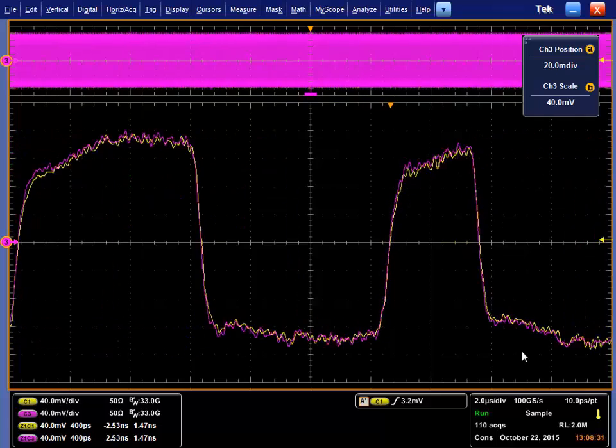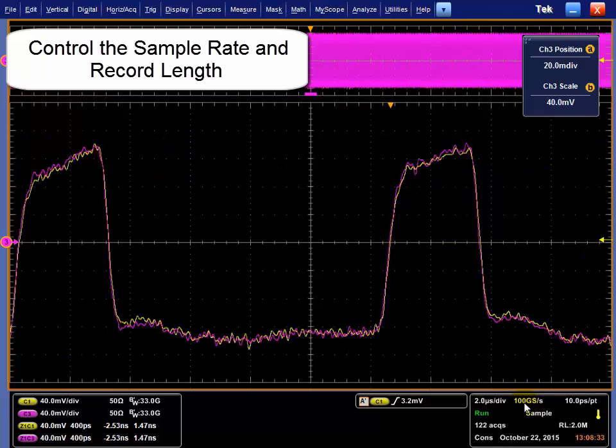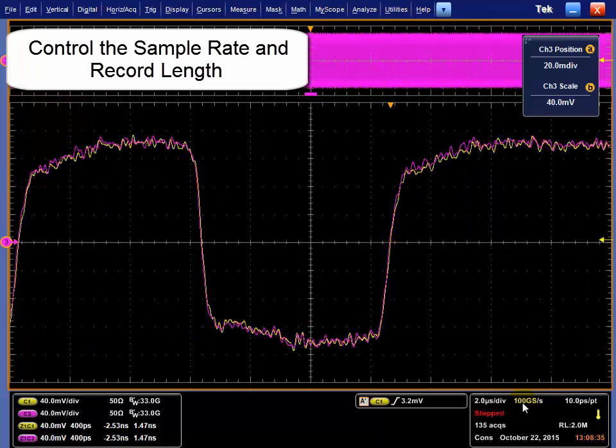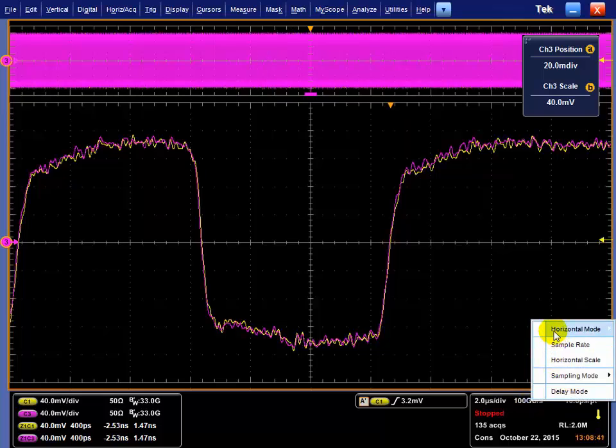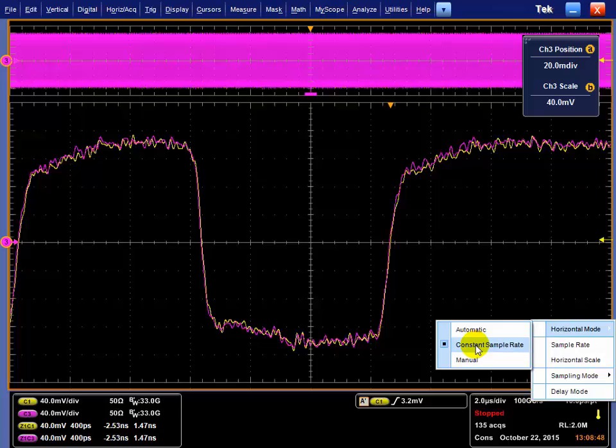The other thing you want to make sure is that you're sampling at a high sample rate. I've got the scope set at 100 giga samples. In the horizontal menu, you have choices. The scope defaults to automatic. I prefer to run the scope at a constant sample rate. That way you're in control, and you can also go to manual to get more details if you want there as well.